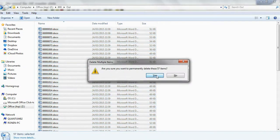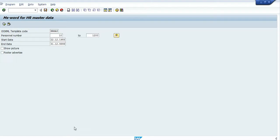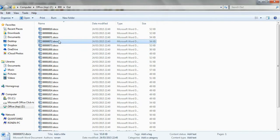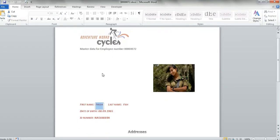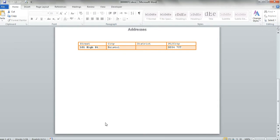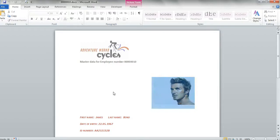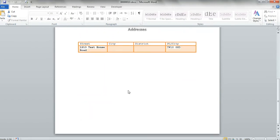Let's delete them. Now on the last stage I will change the parameters — I will show only the employee picture, without the advertisement on the footer. Let's produce it again. I see the picture, but I don't see the advertisement on the footer. Another one — has the picture, no advertisement.